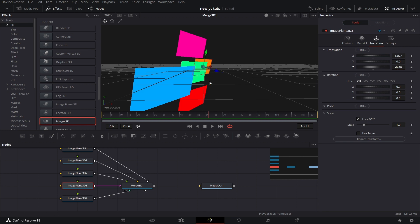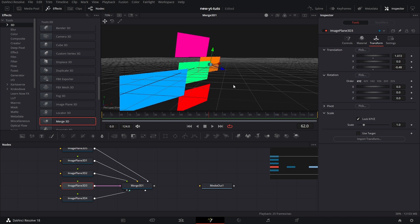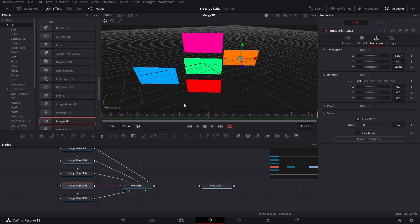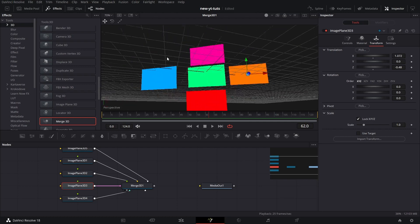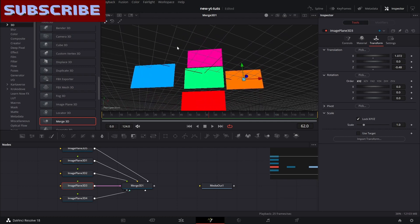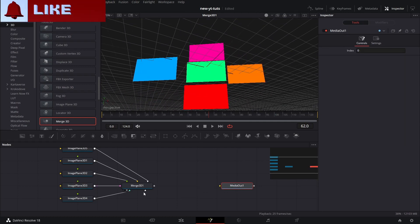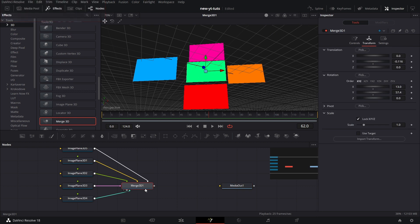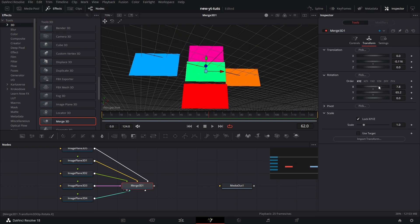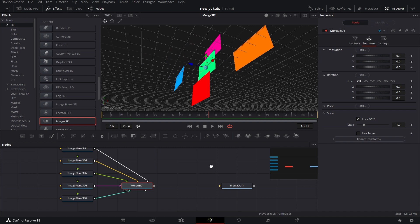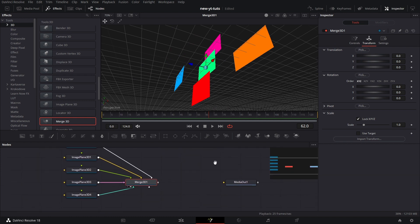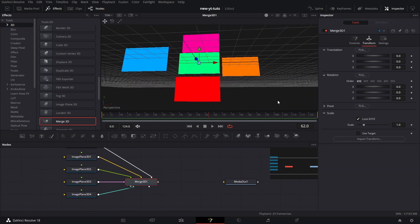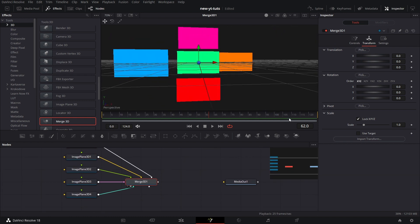And you see we have that done. So now let's click on Merge 3D one. You see we can still move everything together. Let's reset that. And let's position the view.